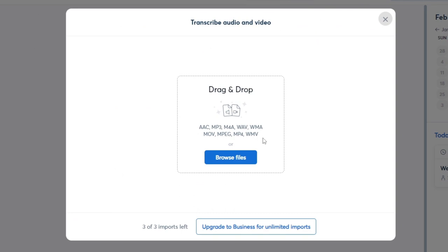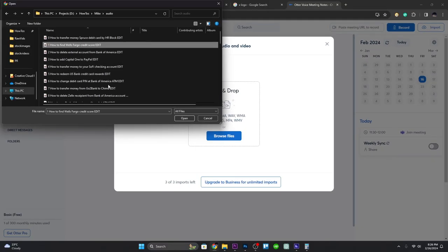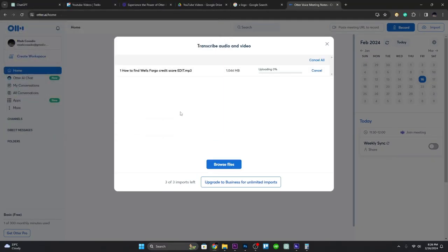To start transcribing, click on import audio or video. Here you can either upload an audio or video file or even record it directly.